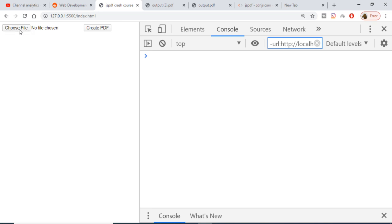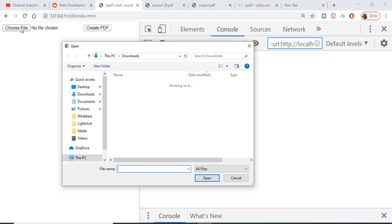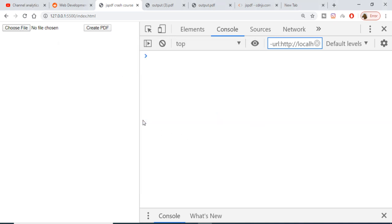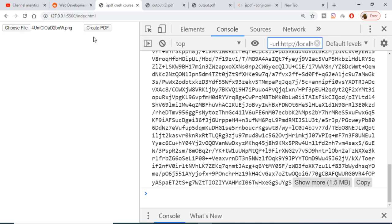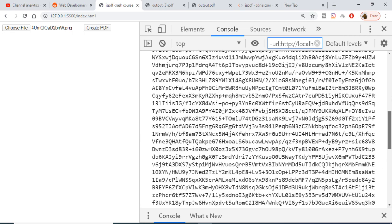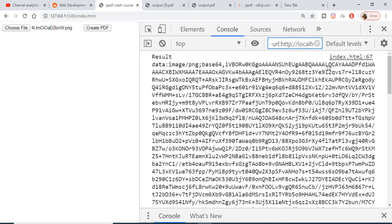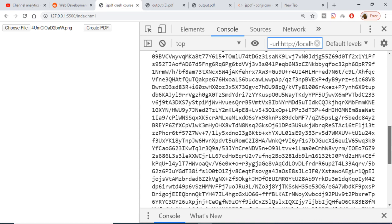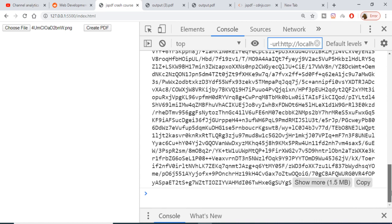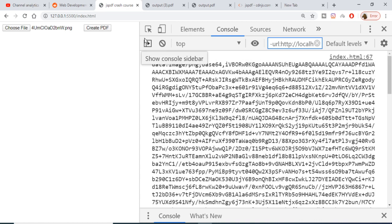This is a choose file button. If I click this button I can choose any kind of image file. If I select this file here, let's suppose a PNG file, you will see that in the console on the right hand side the base64 code is printed out of this image.